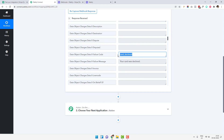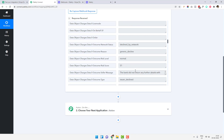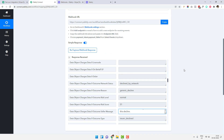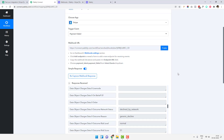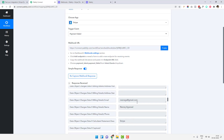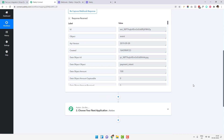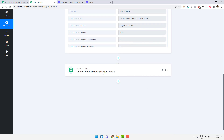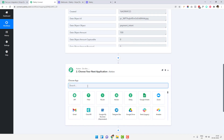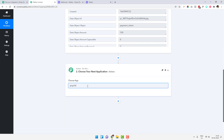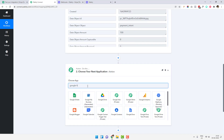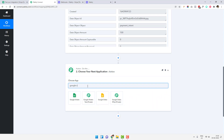You can even see what kind of failure code was there. The bank did not return any further details with this decline. So you just have to get this data and then send it across to your Google Sheet or anything that you like. For example, I'm sending this data to Google Sheets.